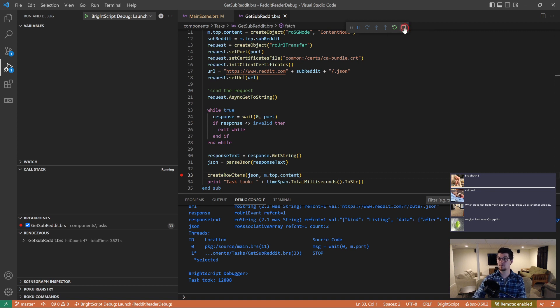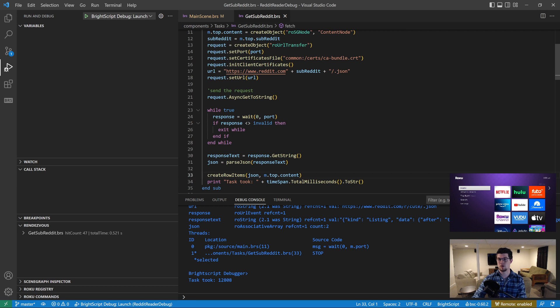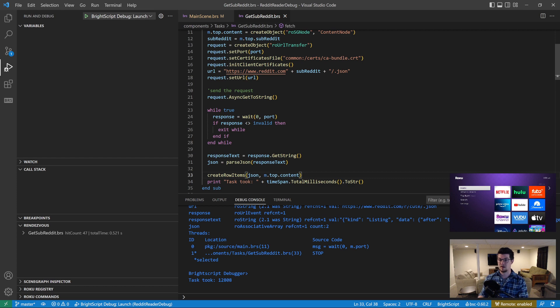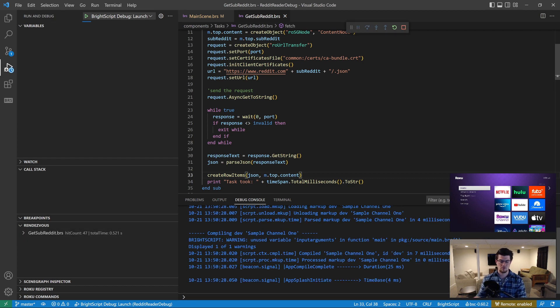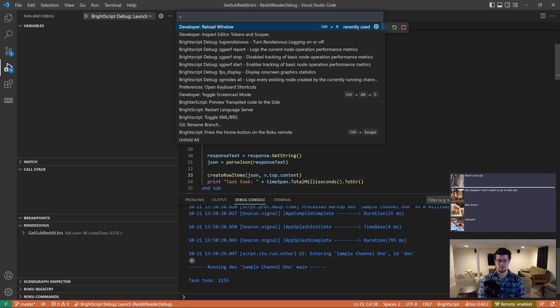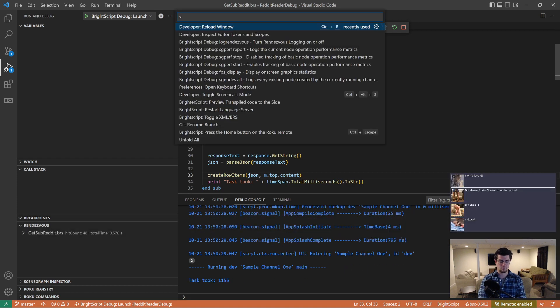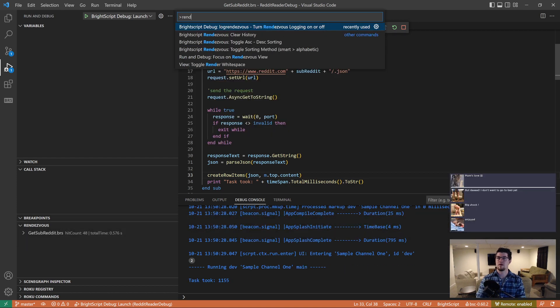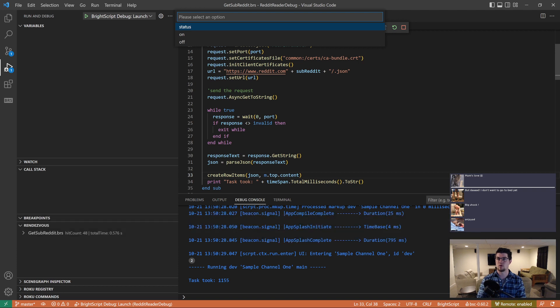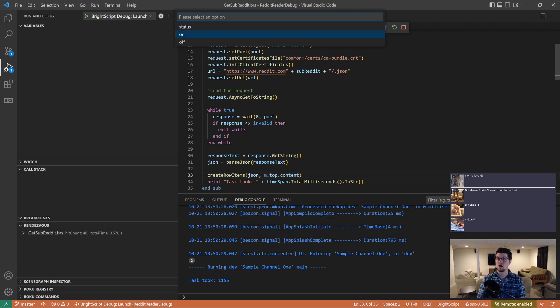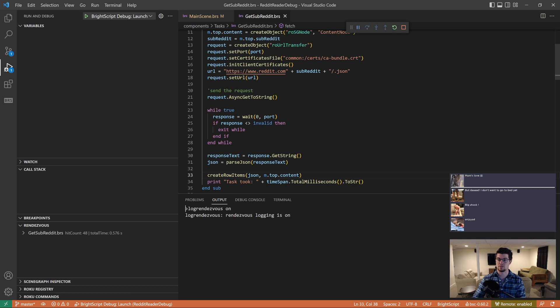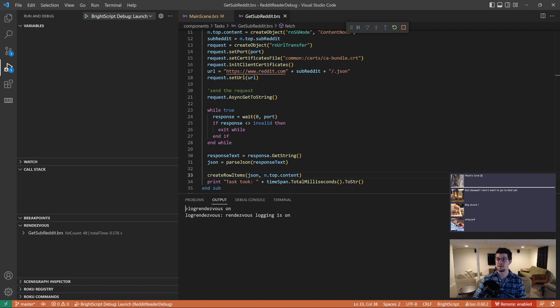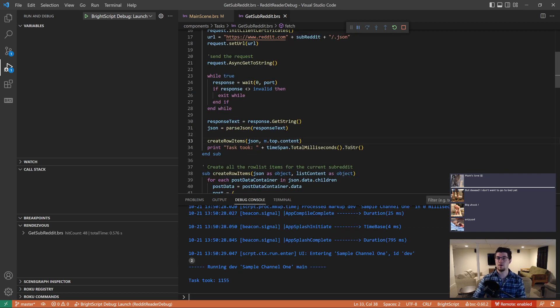So next up, I want to show you the rendezvous tracker. I'm going to go ahead and remove this breakpoint because we don't want it hitting every single time that we refresh. I'm going to press F5 to launch. And while this is going, I just wanted to bring up, if you open up the command palette, and then you type rendezvous, we have a command for turning rendezvous tracking on and off. It's already on in my case, but you could send that command and it would actually send a rendezvous tracking is on or off message using the port 8080 commands. Let's go back to our debug session.